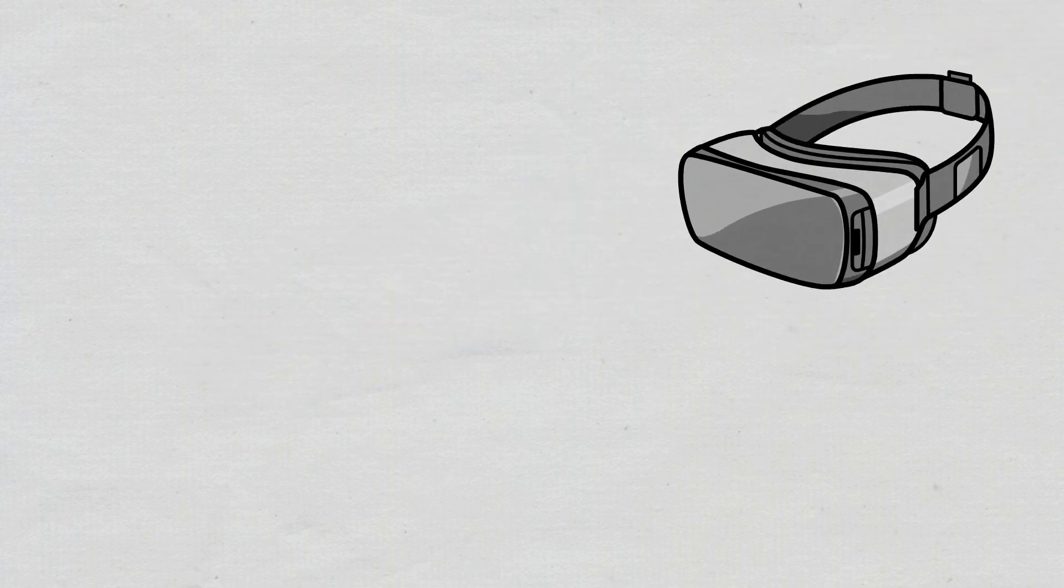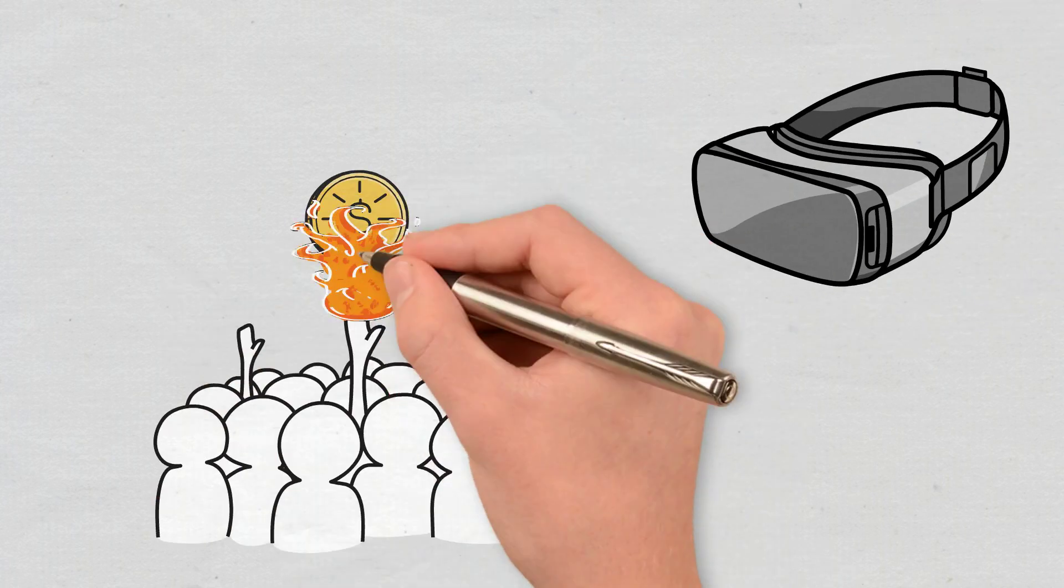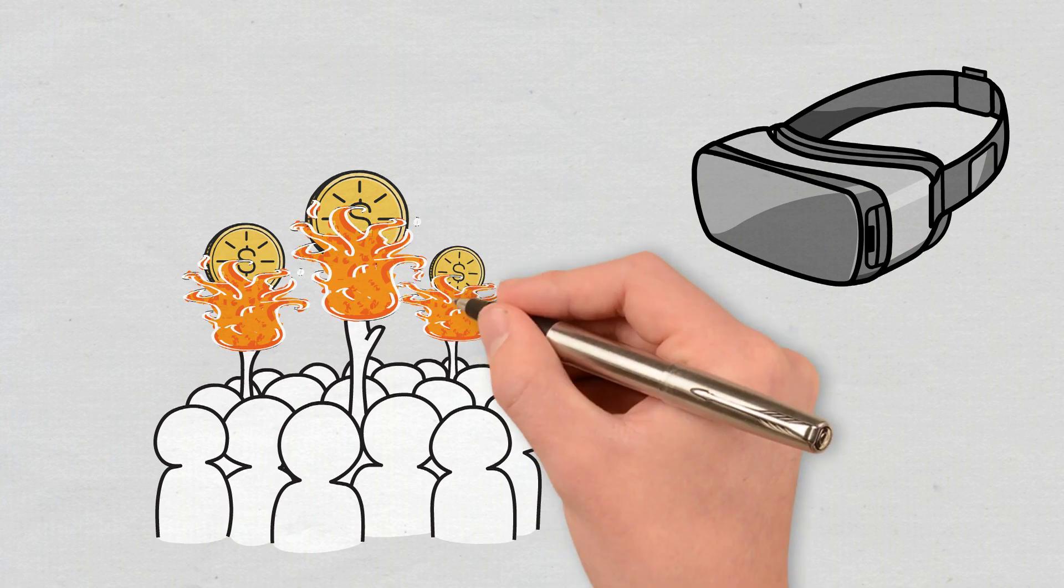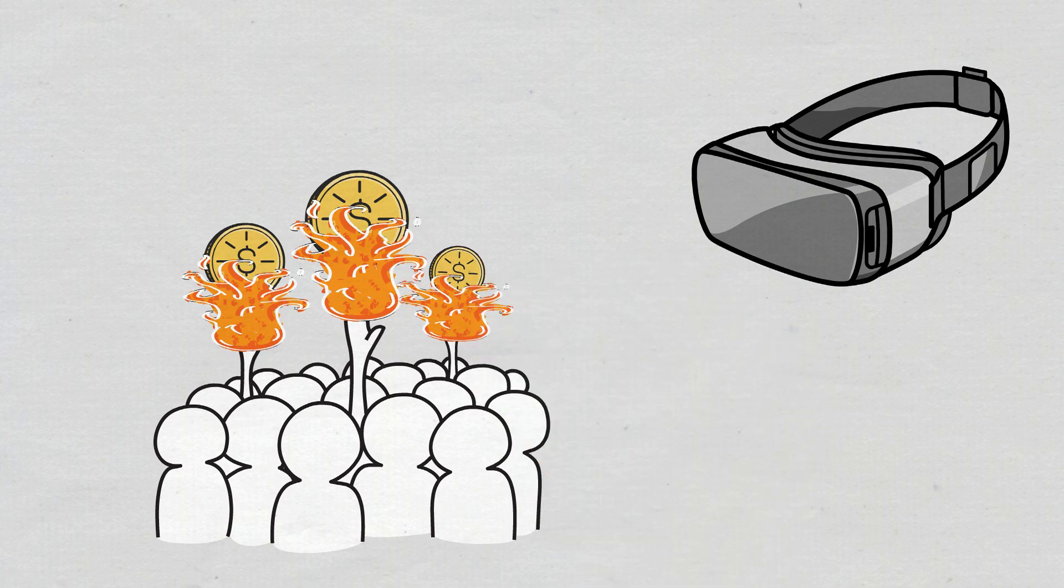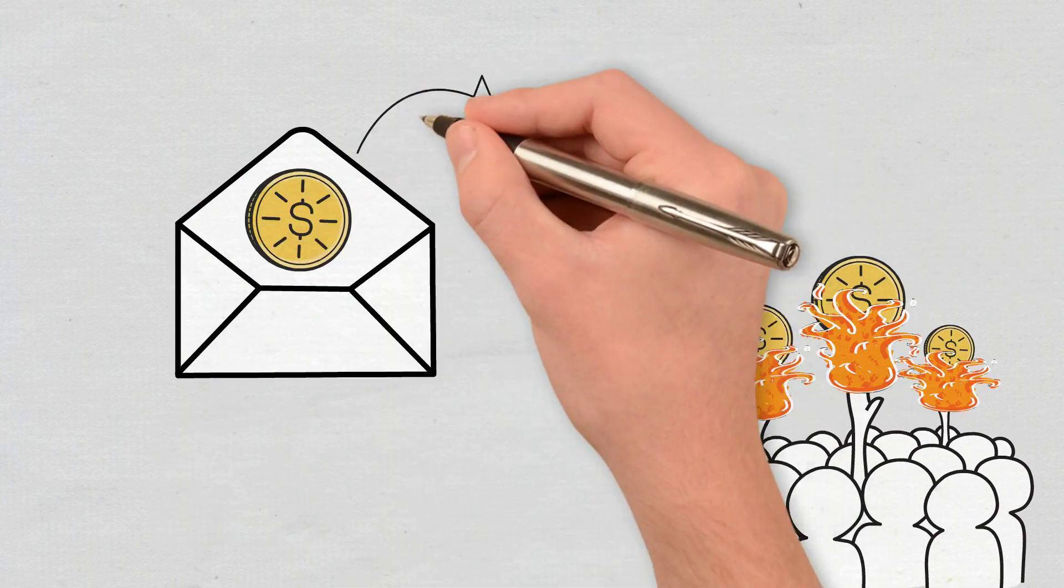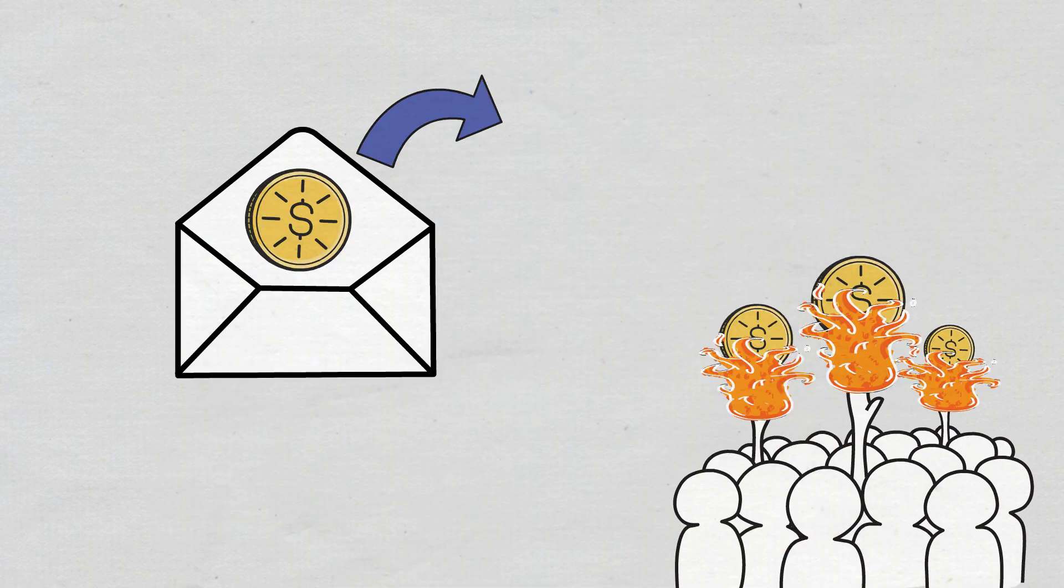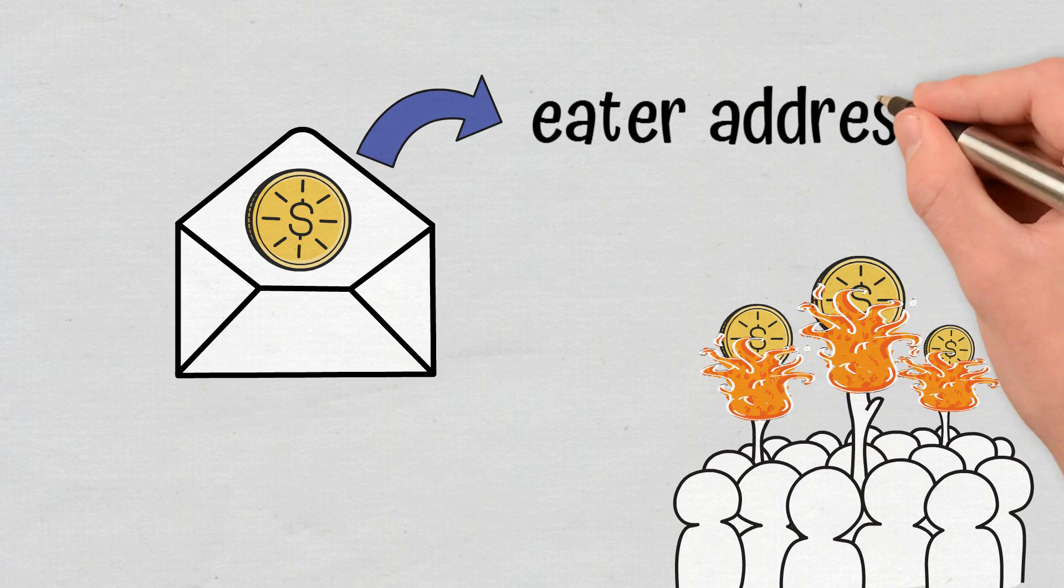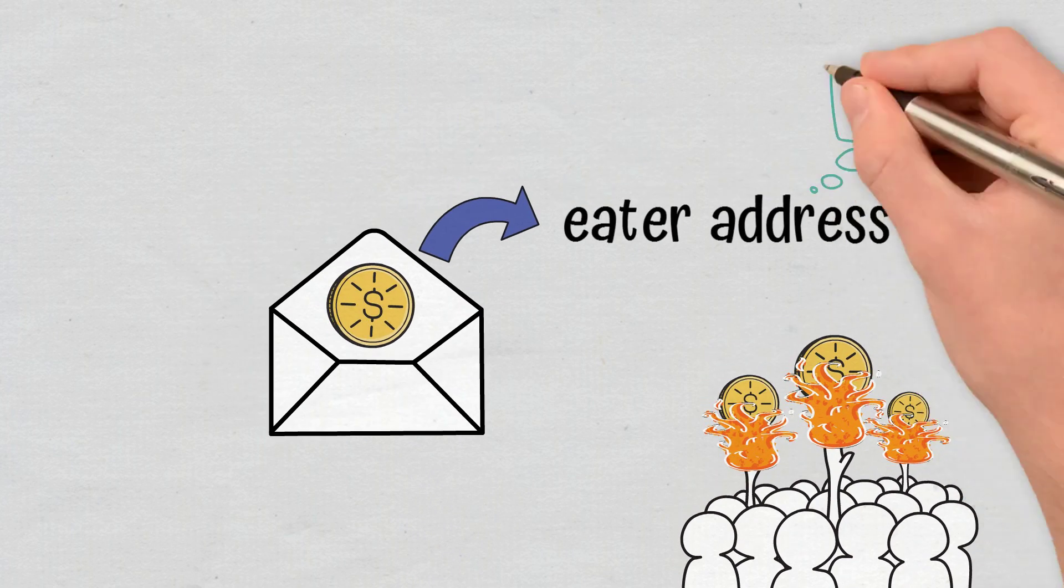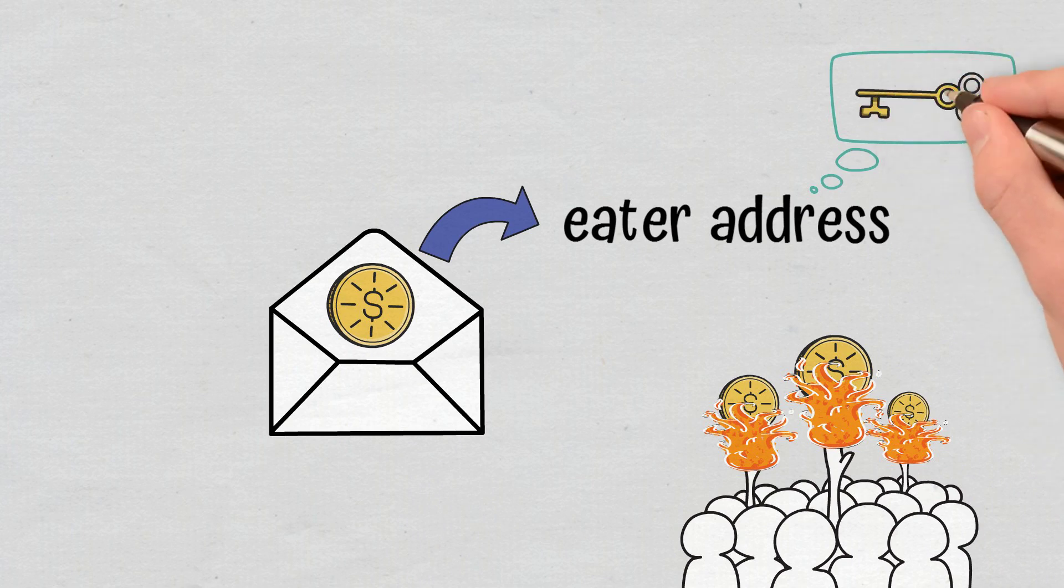Simply put, users perform coin burns, thus showing their commitment to the network and gaining the right to mine. This process involves sending coins to an eater address. This is a randomly generated public address that is verifiable and viewable but inaccessible as it has no private key associated with it.